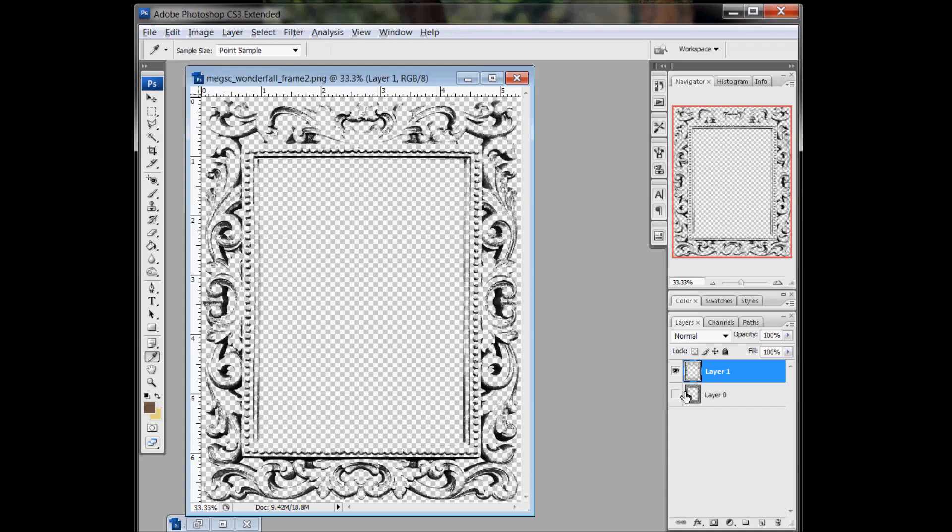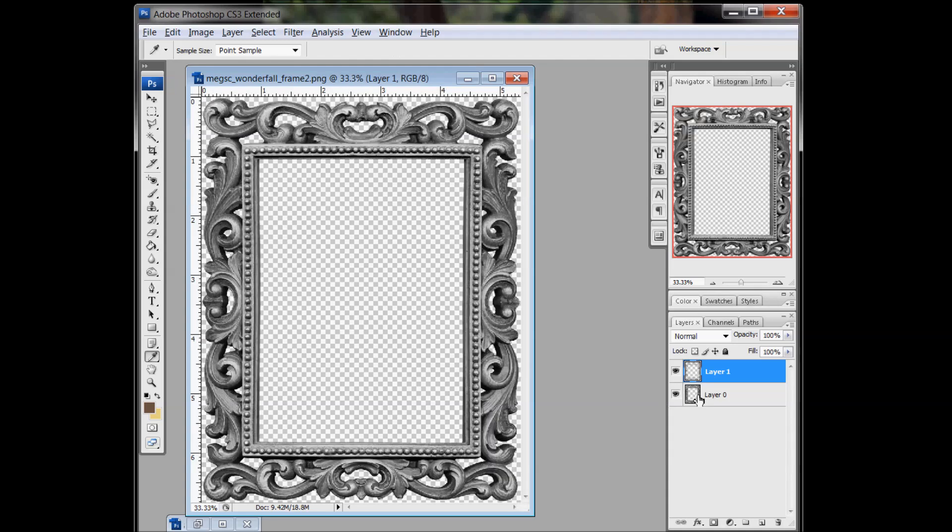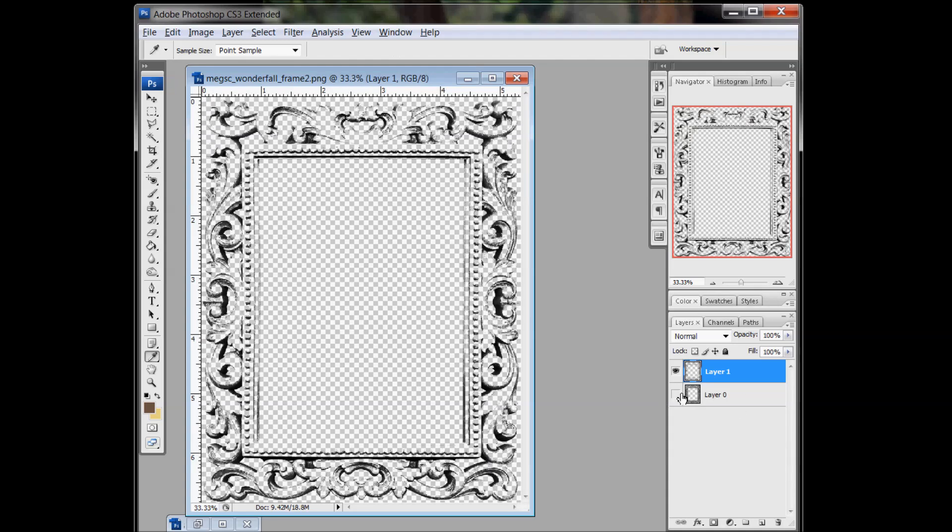And that's what's left behind. I just made the frame layer invisible. So you can see that this is the stamp we got by doing that.